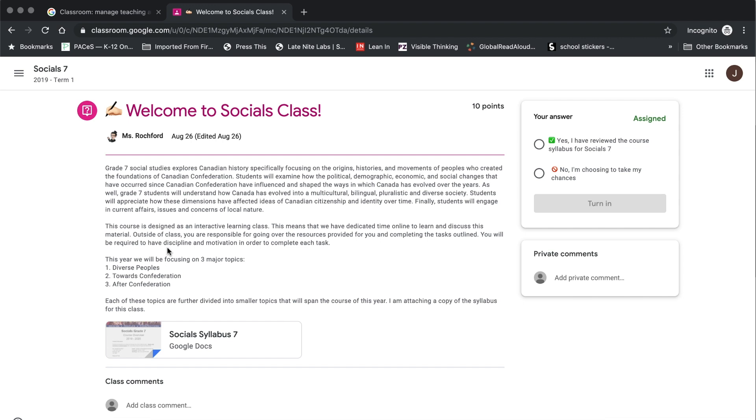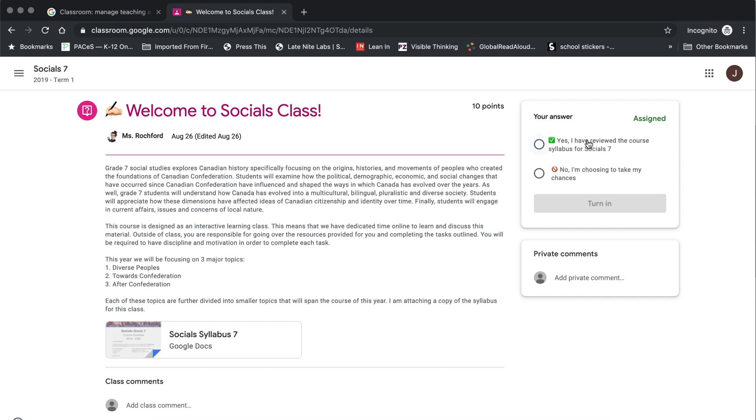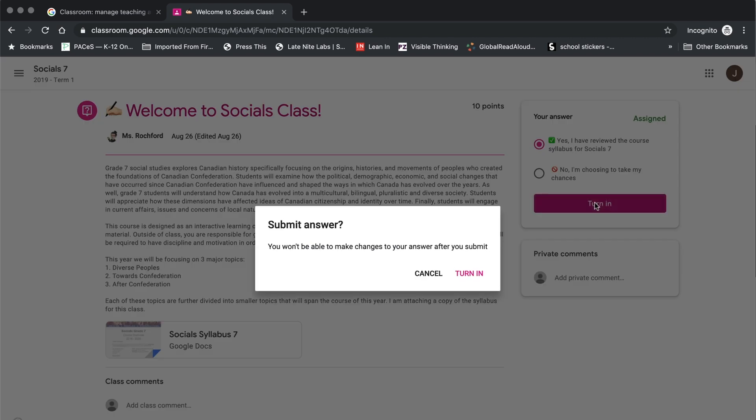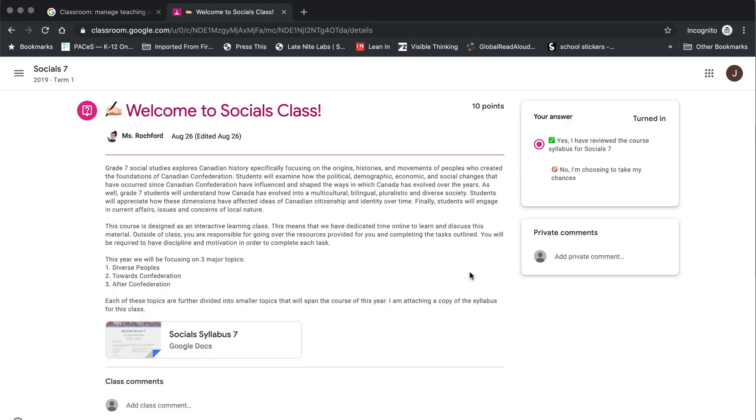That will provide all the details that you need to know, any additional attachments that your teacher might want you to have access to, and then over in the right hand corner you will see your options for answering this question. Now in the example today it is a multiple choice question so you have a couple of choices that you can choose from. You will make your choice and then click turn in. You will confirm that this is what you want to answer and then click turn in again.